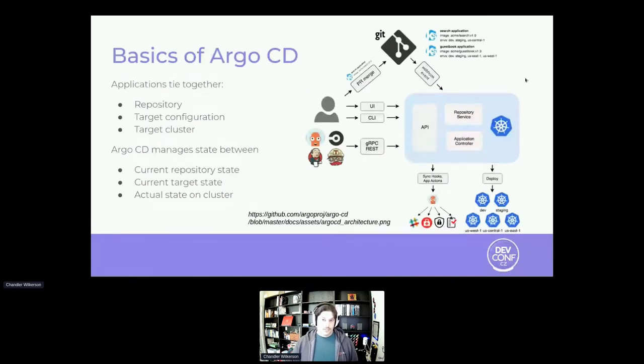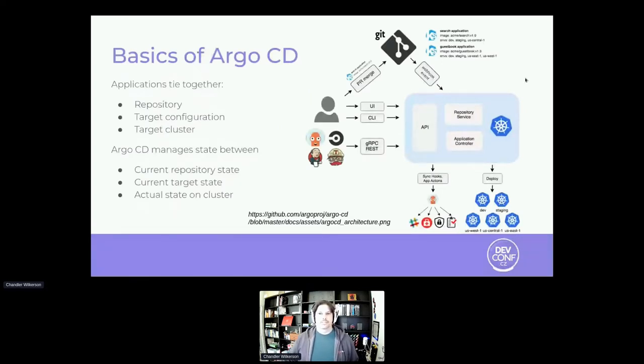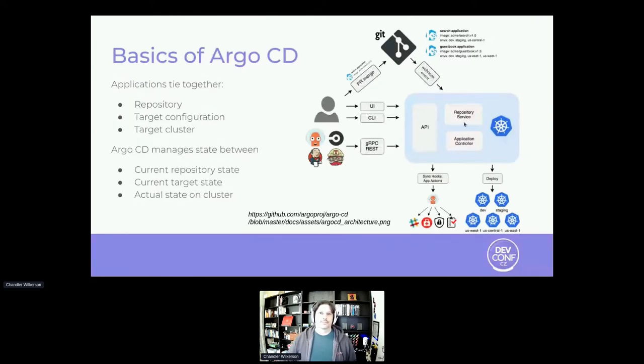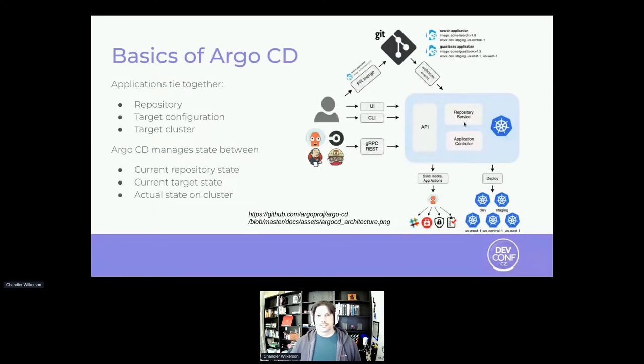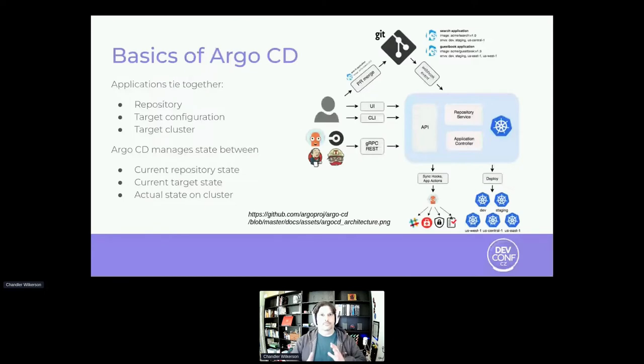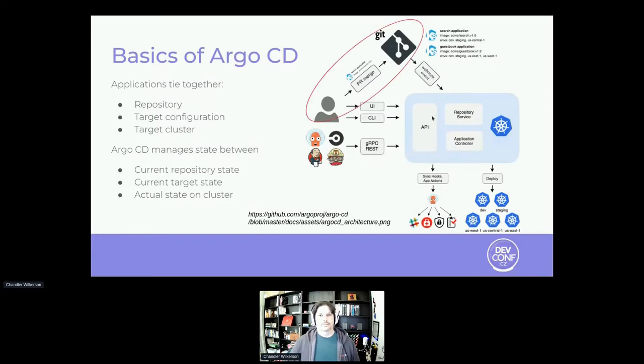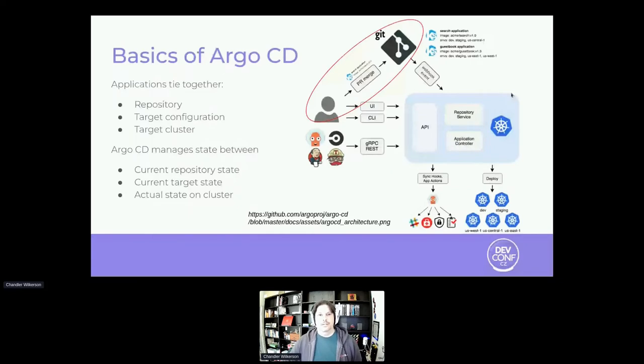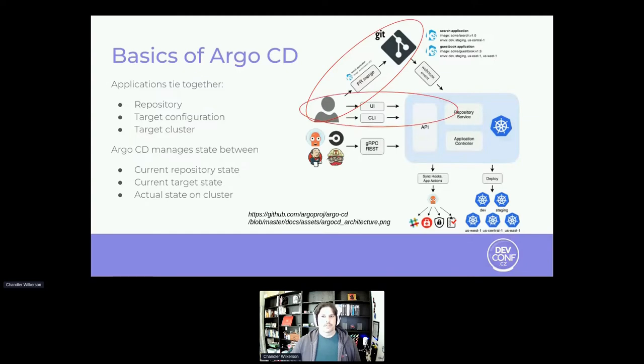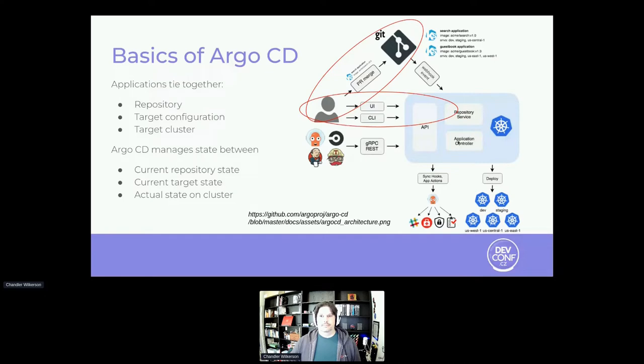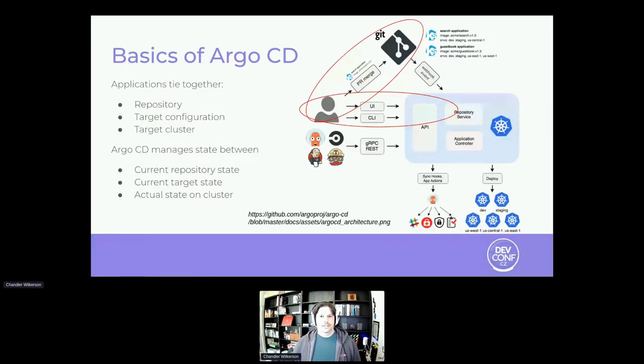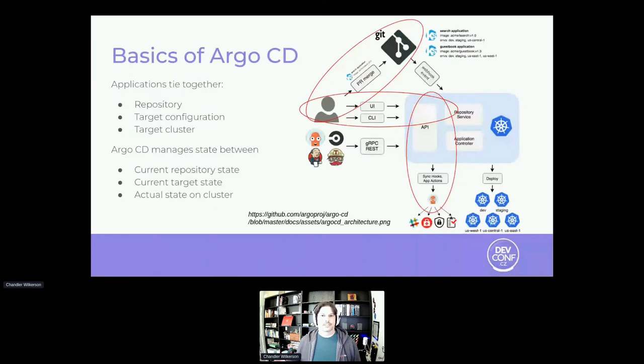So starting with Argo CD and the GitOps piece, we have this interesting idea where you have an application at the center of your plan for services on a cluster. And that application ties into a repository. So you generally go to a Git repository, very often GitHub. And then you have this idea of a target configuration that you want to maintain onto the cluster from that Git repository. And then you have your target cluster where you're putting things. And so these are the pieces that Argo CD sees. And so then it goes in, synchronizes according to what's in the Git repo, and then puts it onto the cluster.